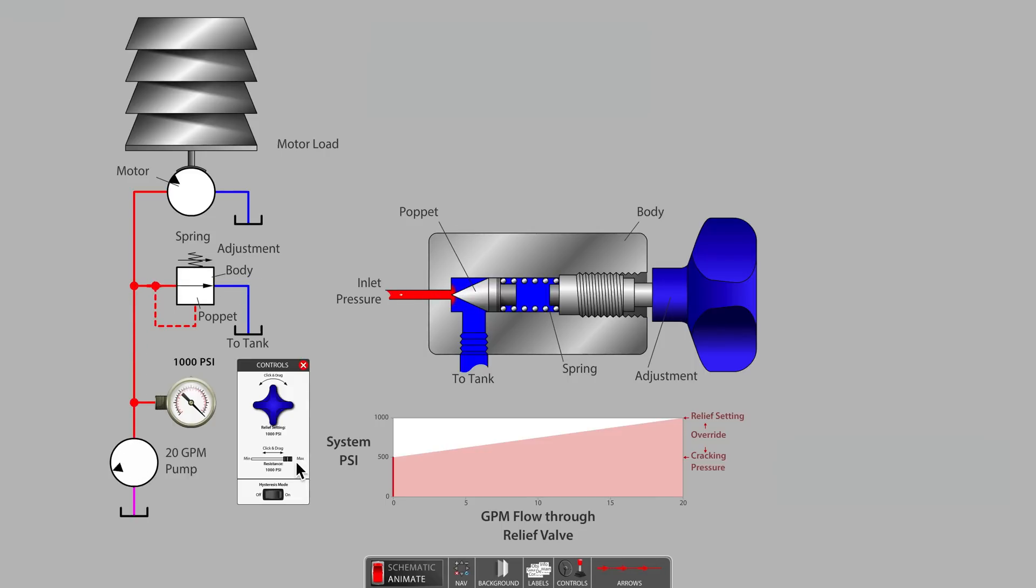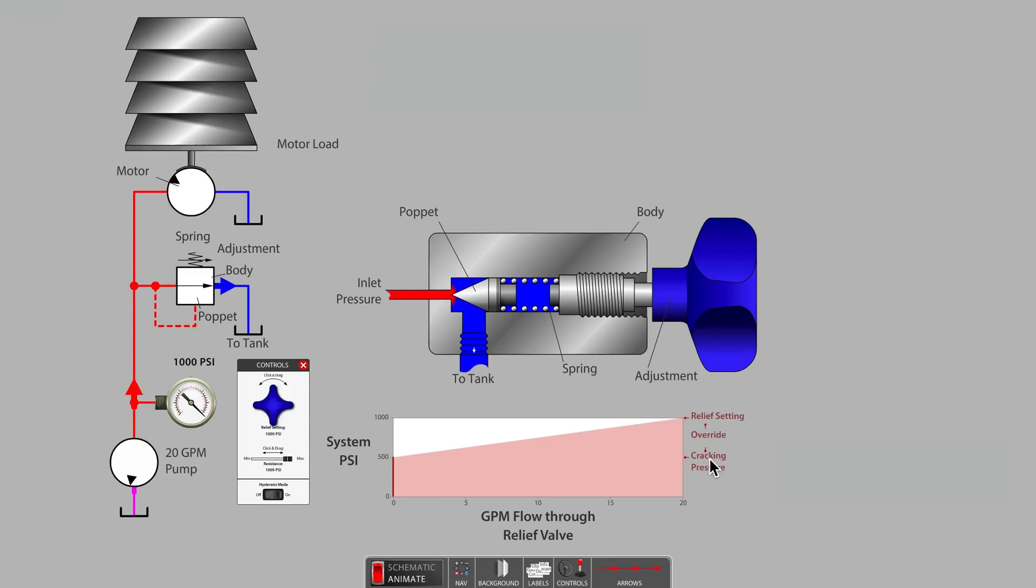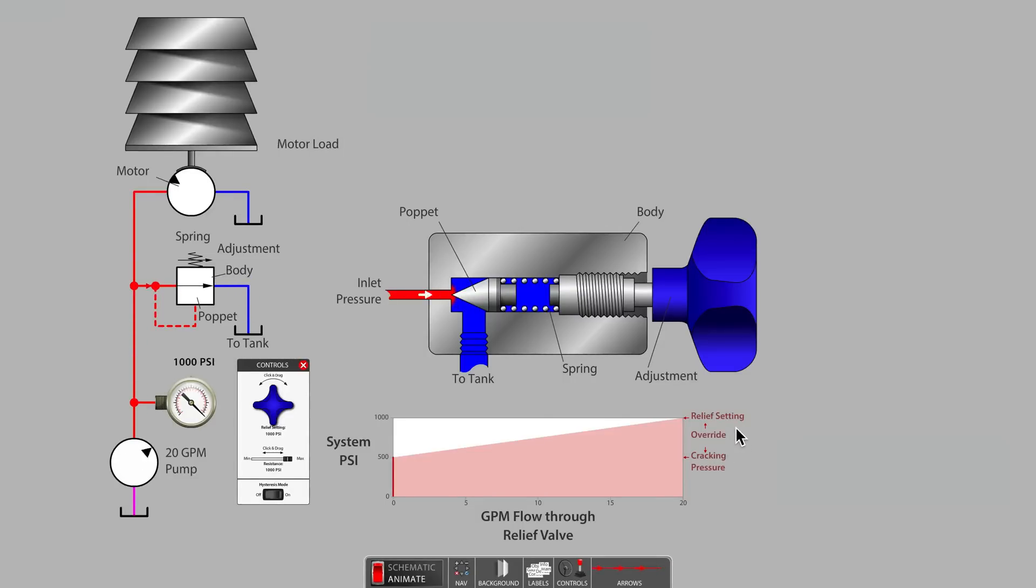What we observe in this model is that the relief valve, with only one poppet and one spring, has a very large pressure override. Override is the difference between cracking pressure and the true relief valve setting. In this particular design, the pressure override value is 500 psi.